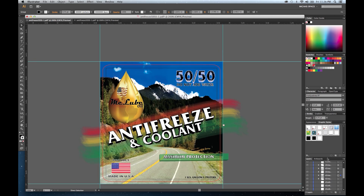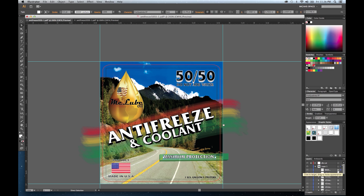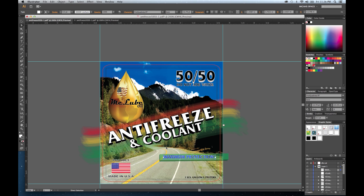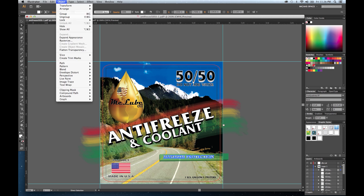You're not going to send the raw artwork file. So say 'maximum protection' — I left that one to show you. Hit Control+Shift+O to create outlines, and it is done. Those outlines are created and they're able to print it. You can also do that by going to Type > Create Outlines or using the shortcut.